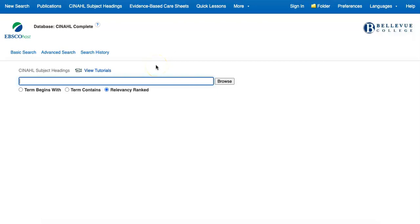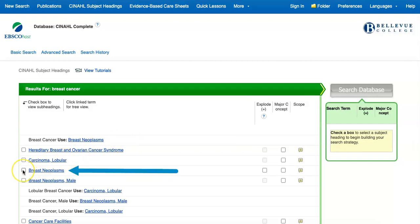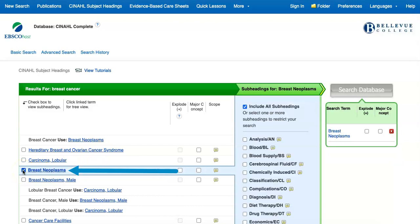If we enter the search term Breast Cancer and then select Browse, you'll see that the top of the search results tells you that CINAHL officially uses the term Breast Neoplasms for this topic, and it lets you immediately select the box next to that term to begin building your search.